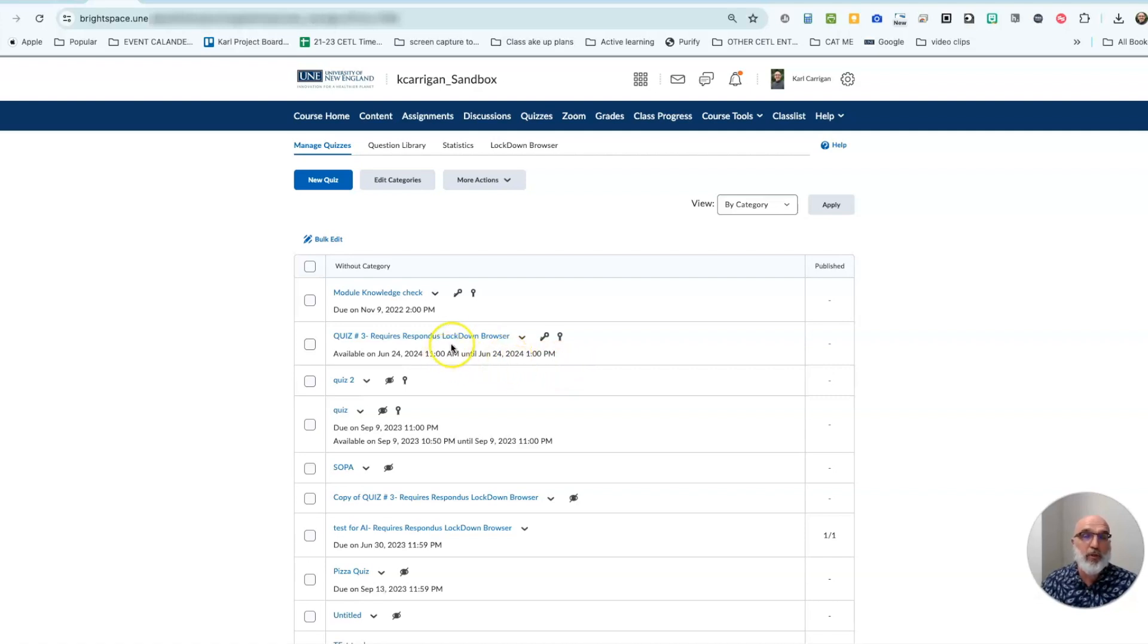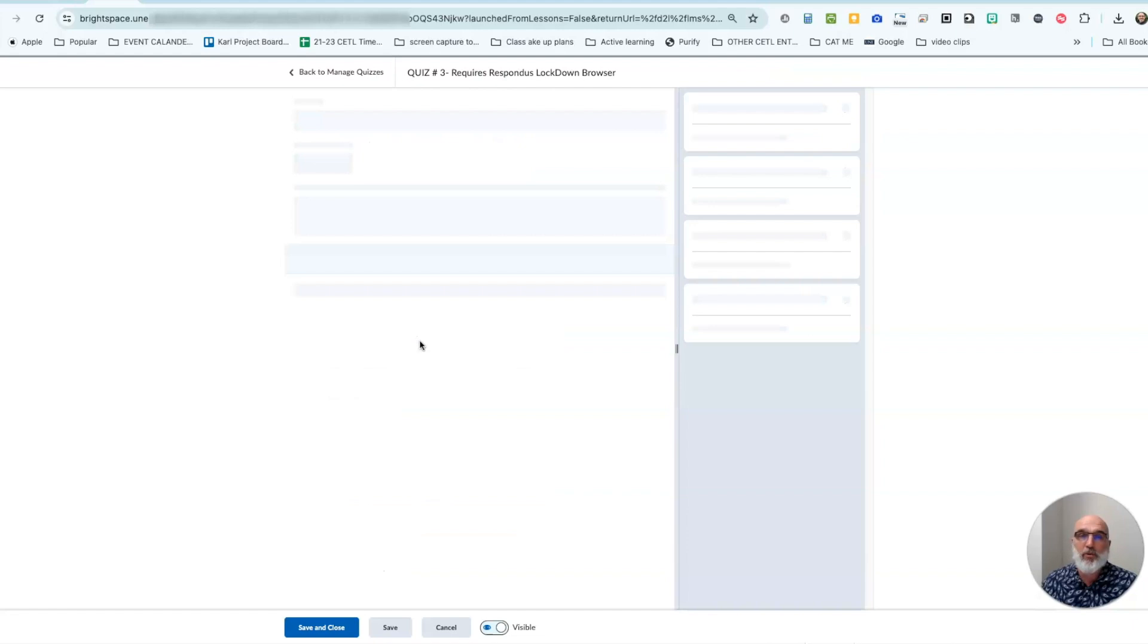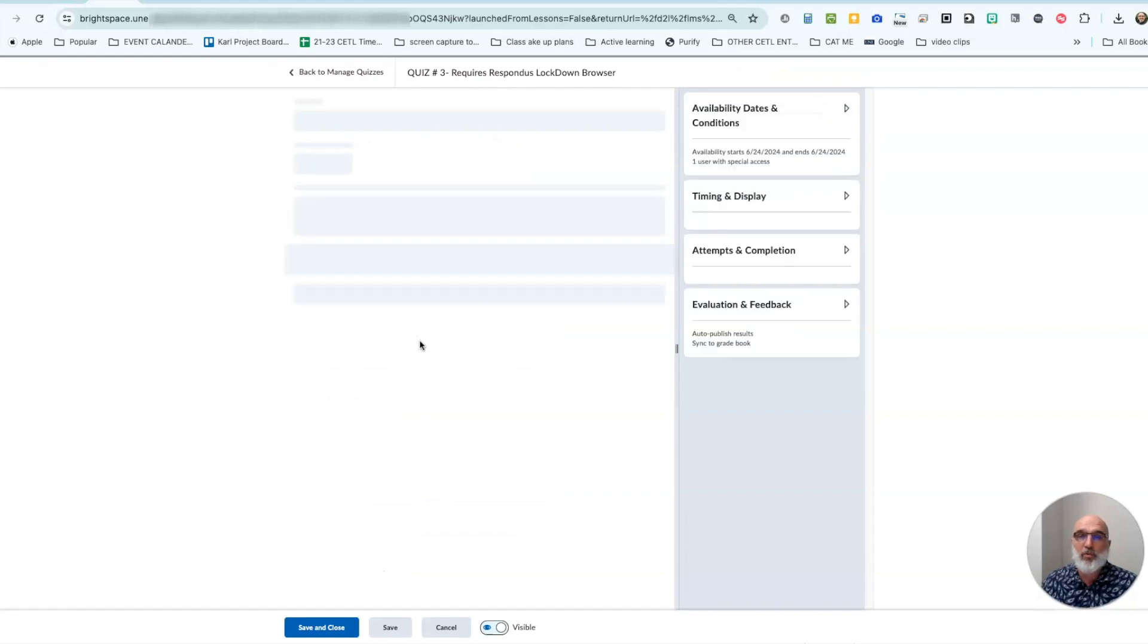So go to the quiz that you'd like to edit. You can see here I am in the quiz tool. You double click on it, it will take you into the editing tool.